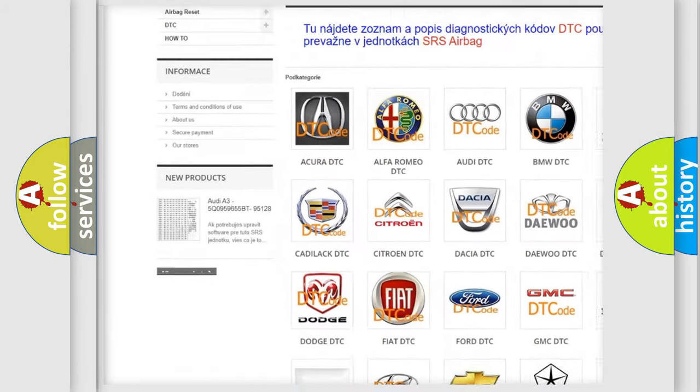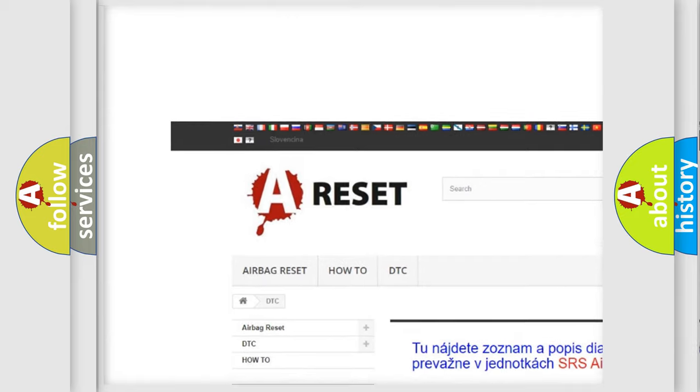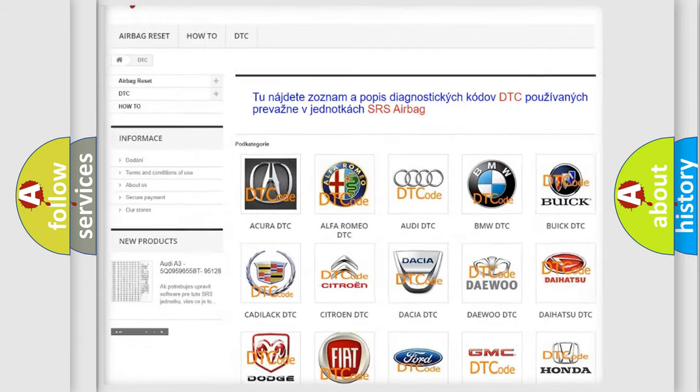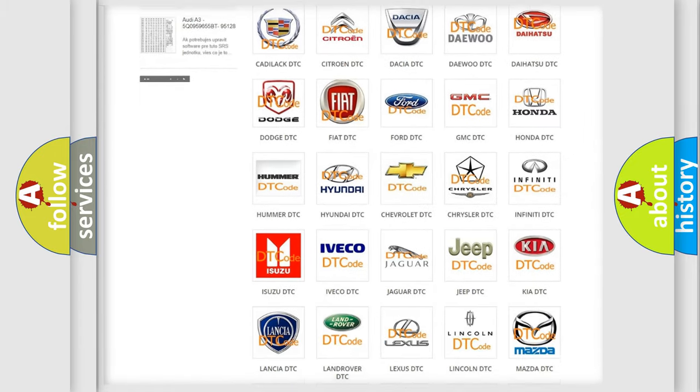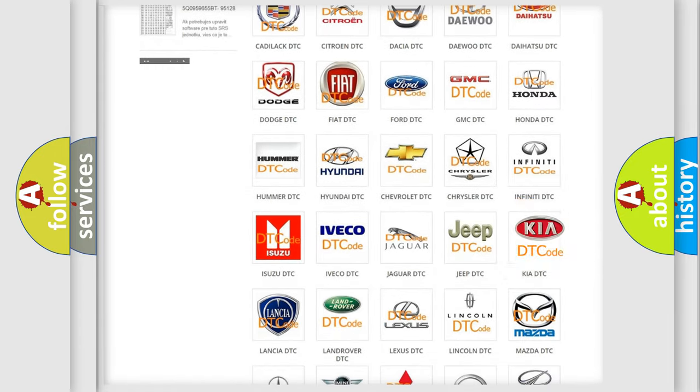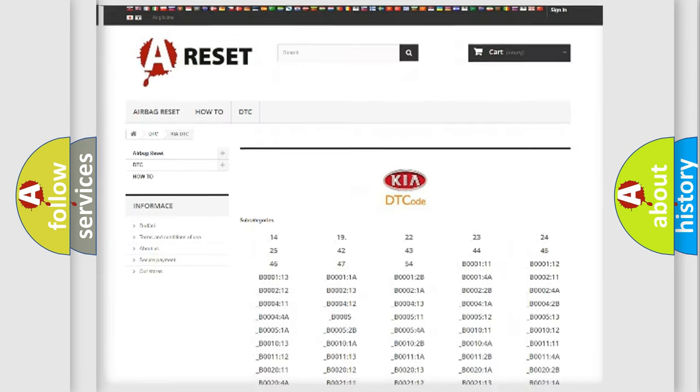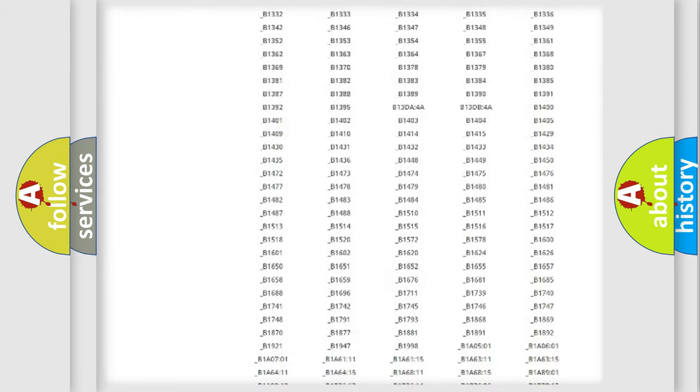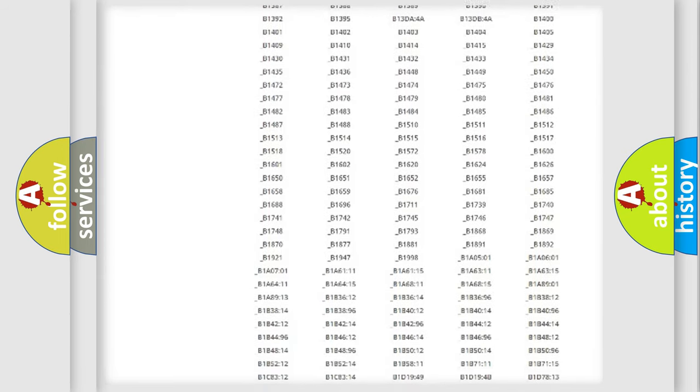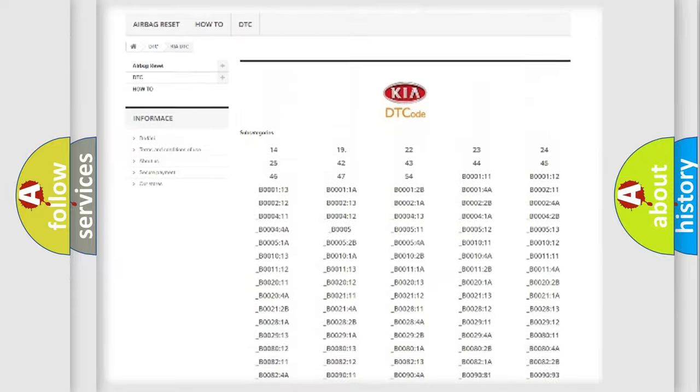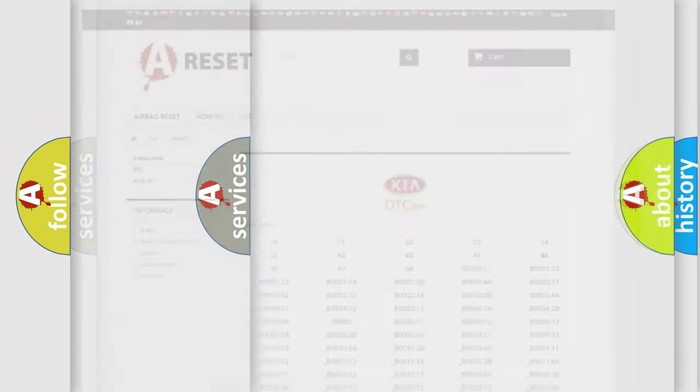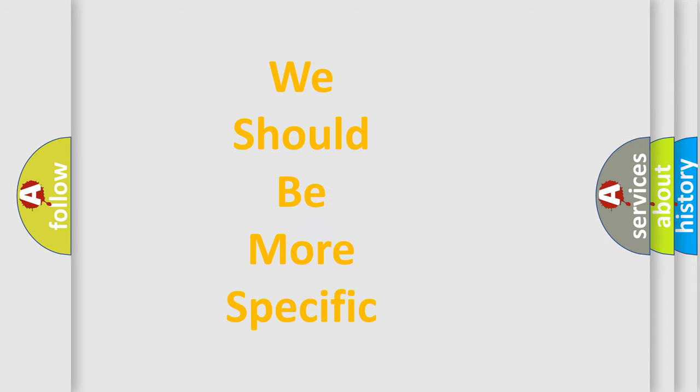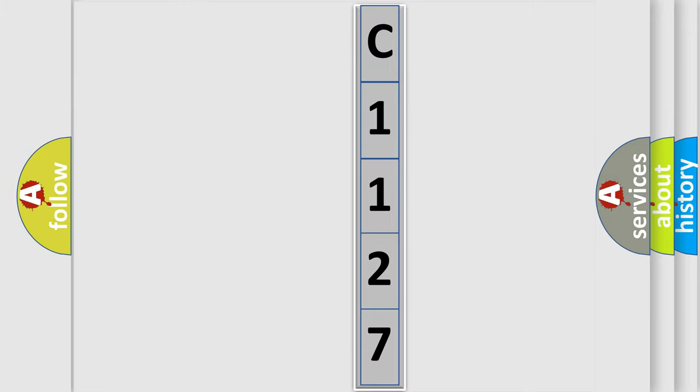Our website airbagreset.sk produces useful videos for you. You do not have to go through the OBD2 protocol anymore to know how to troubleshoot any car breakdown. You will find all the diagnostic codes that can be diagnosed in KIA vehicles, and also many other useful things. The following demonstration will help you look into the world of software for car control units.